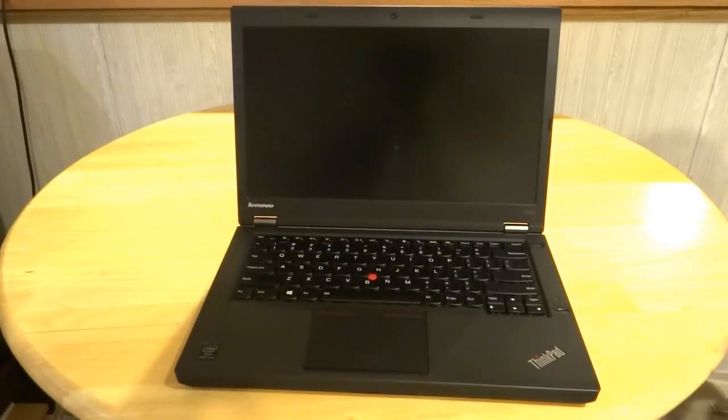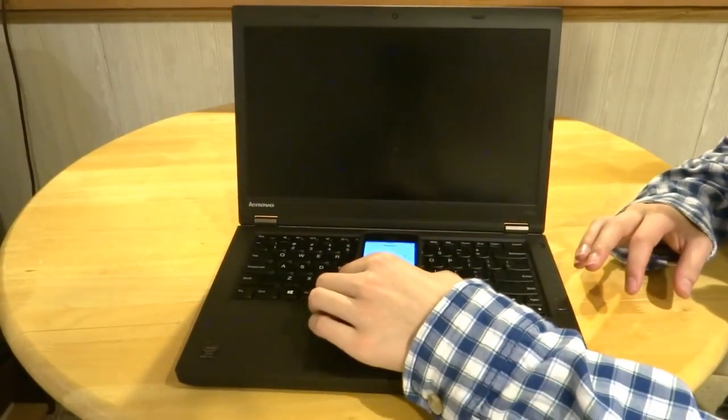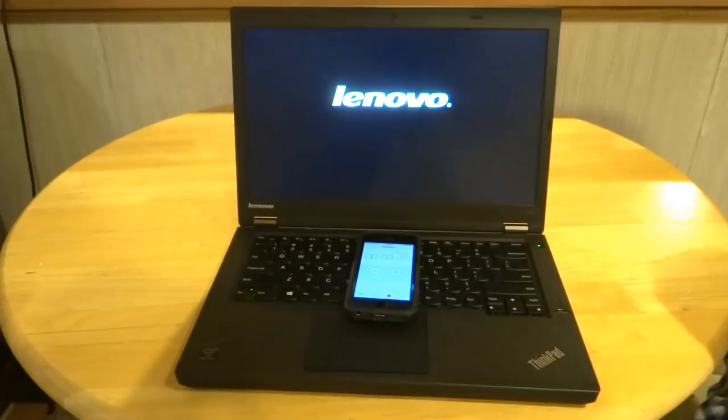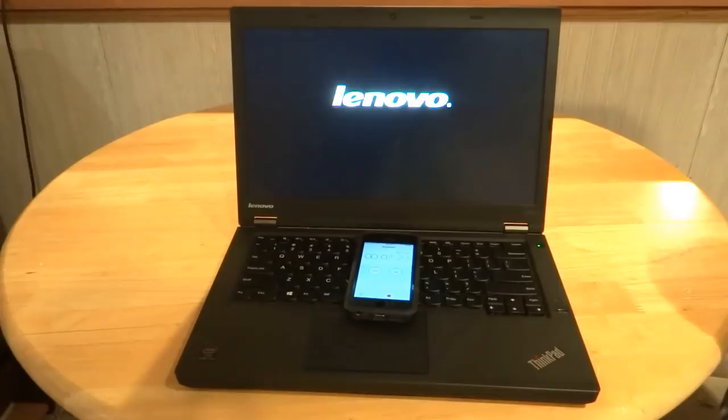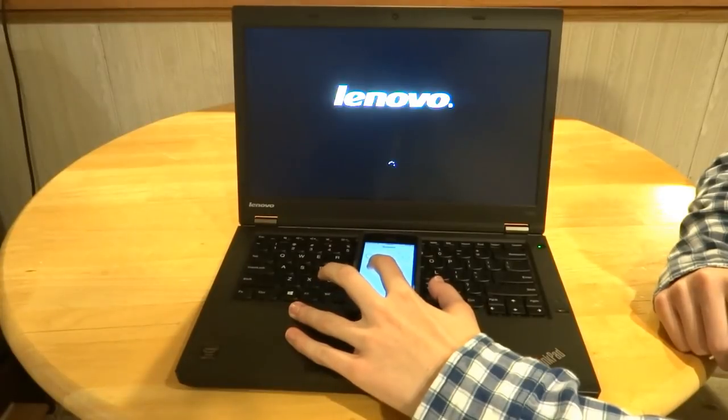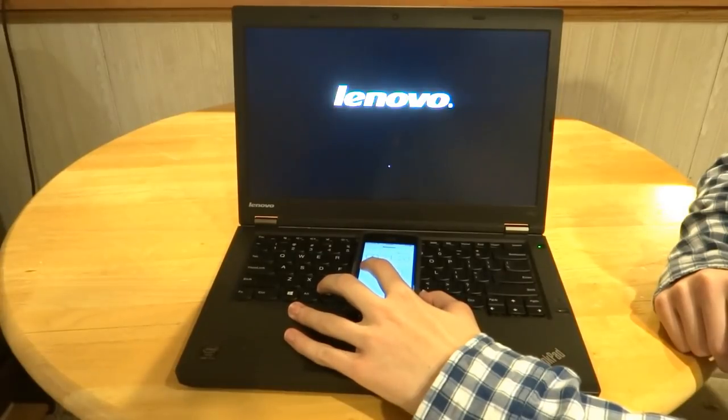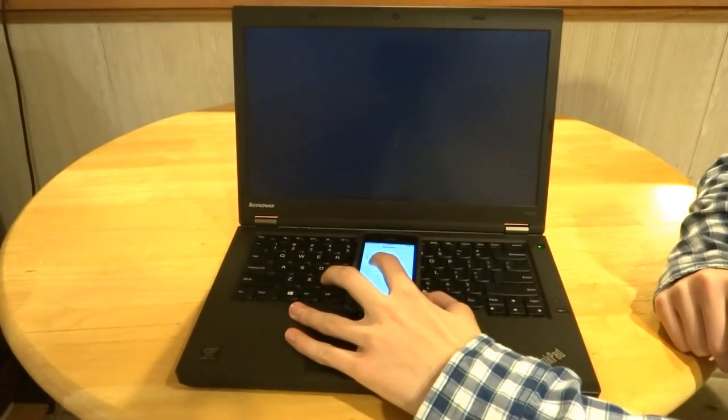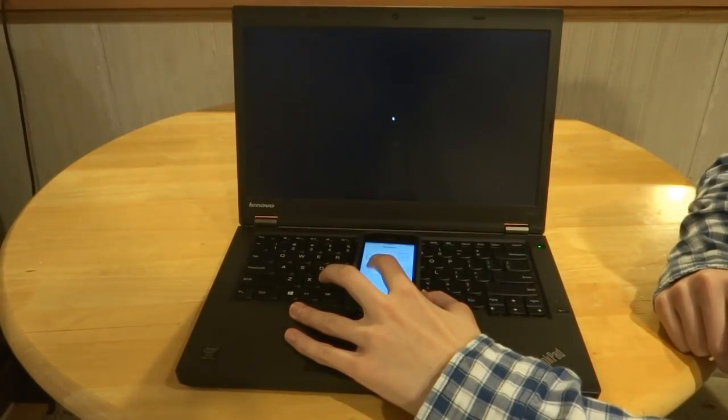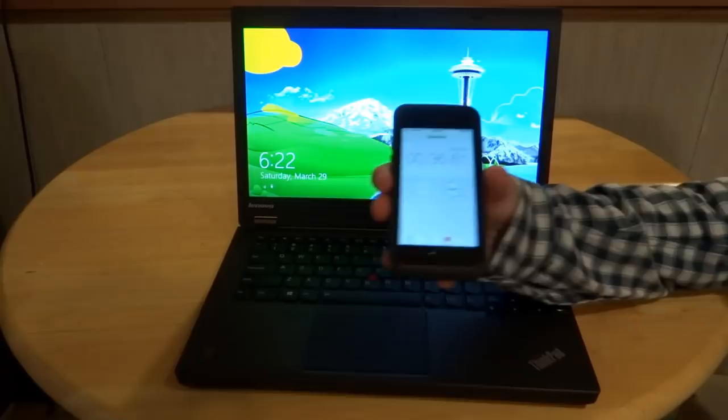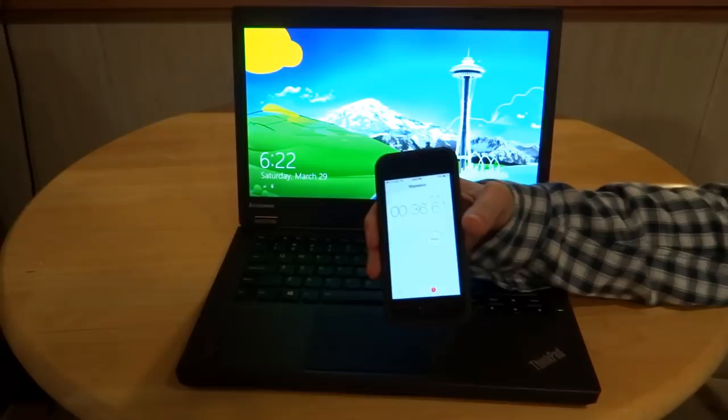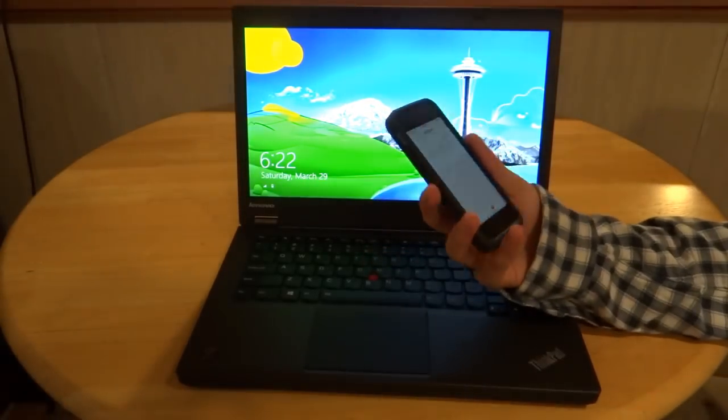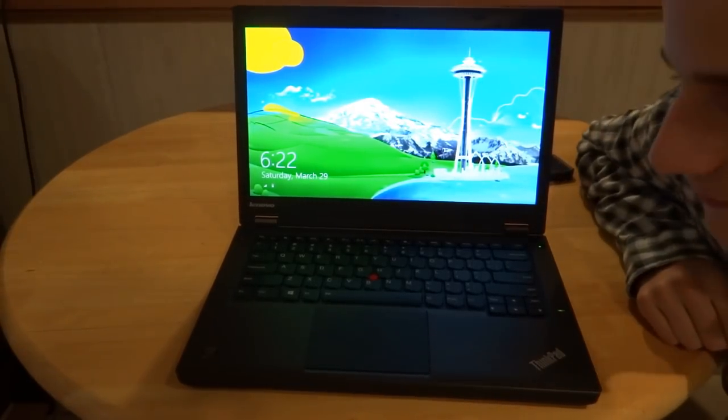Let's do a startup time test. We'll put that right there. Three, two, one. We're going to time it to get to the home screen. I got 36.61 seconds for it to come from completely powered off to the startup screen. Now, that is an improvement for Windows 8. Windows 7 was a little bit longer.